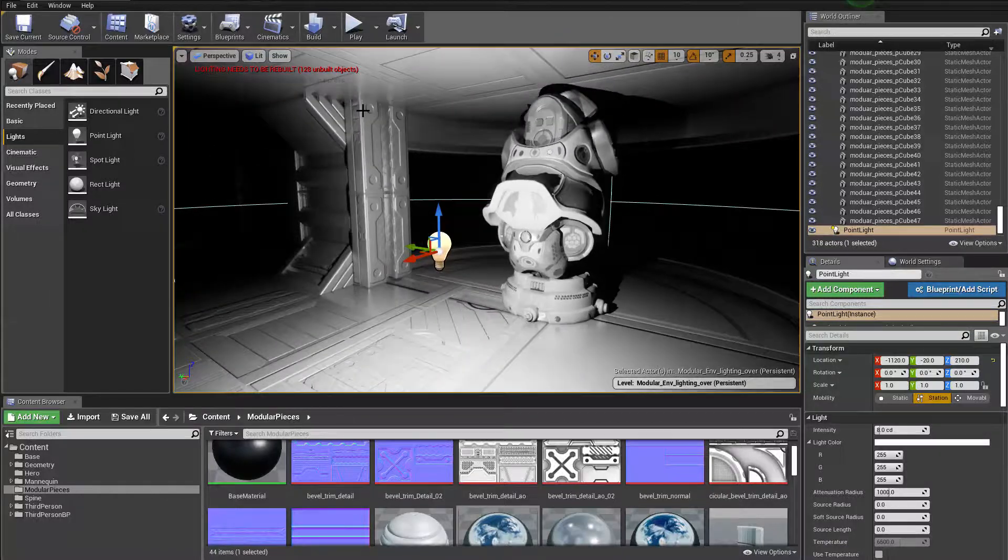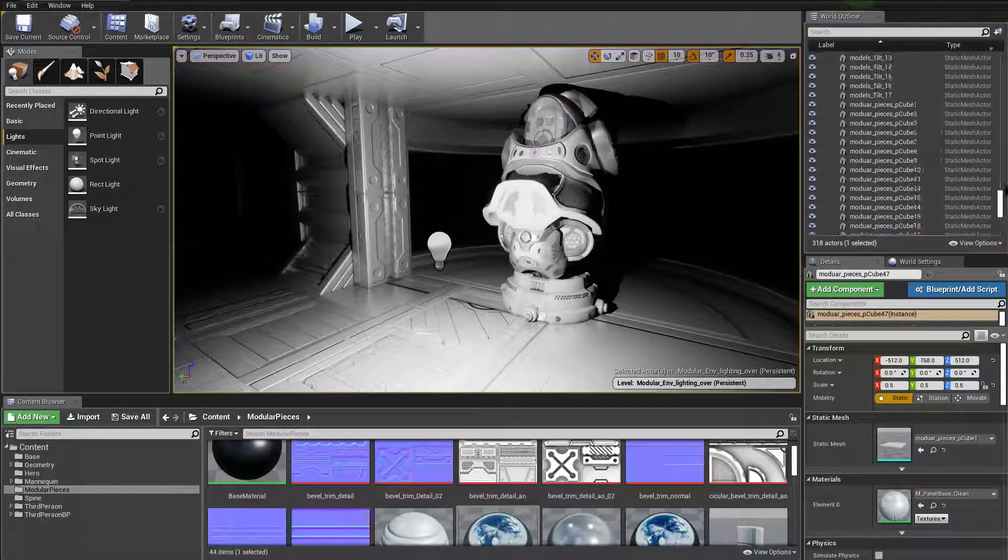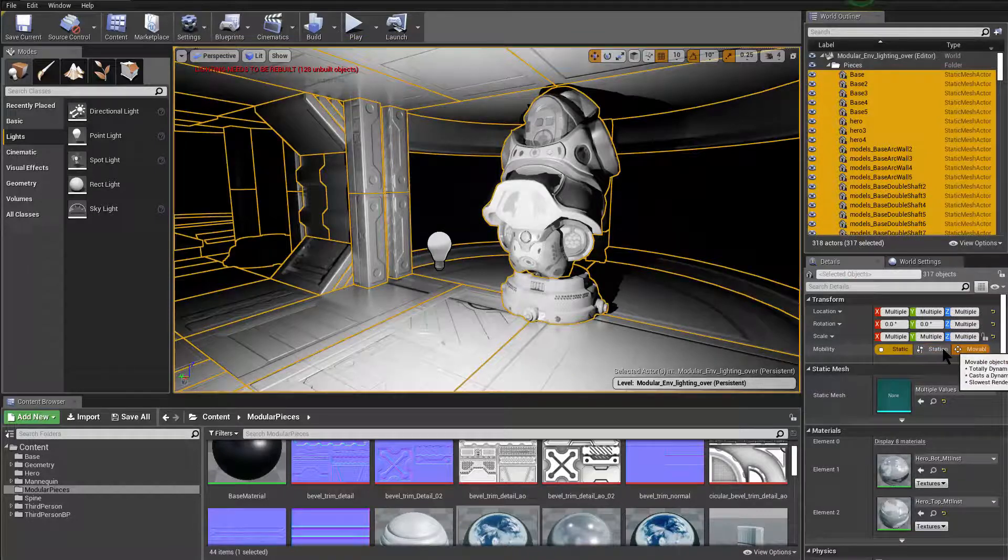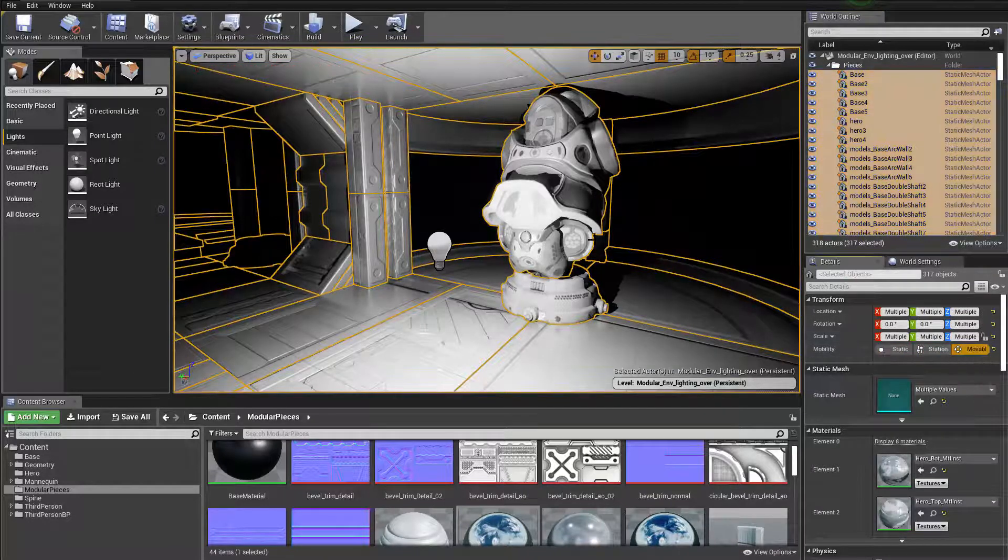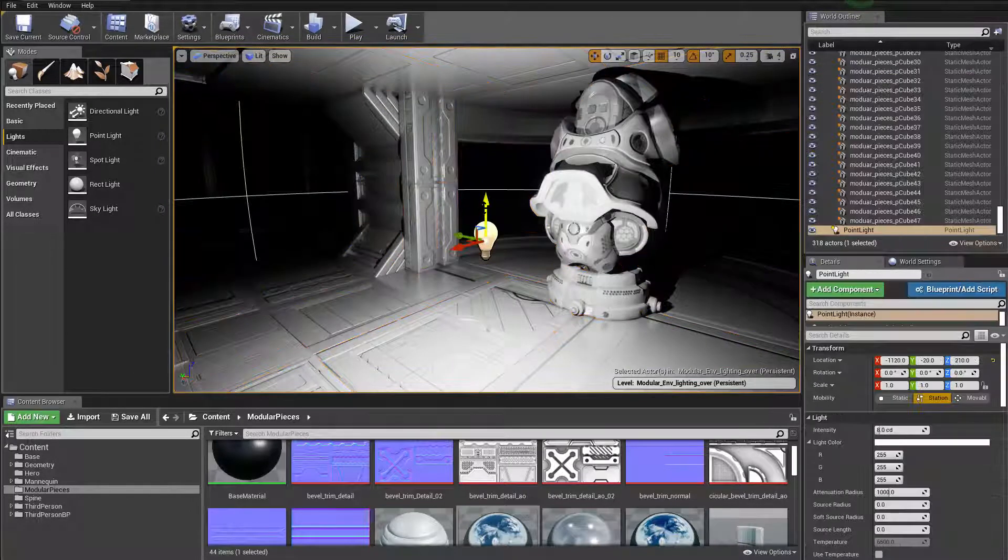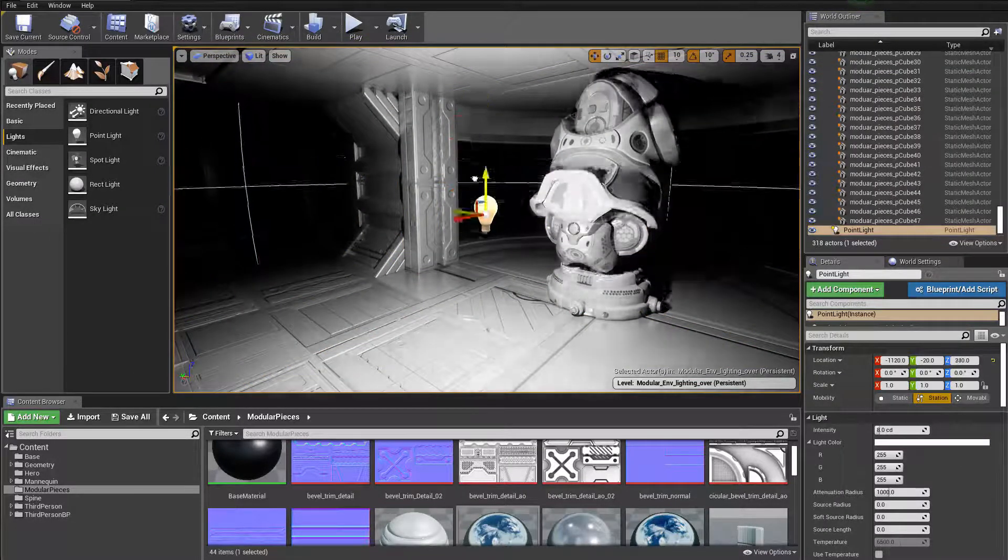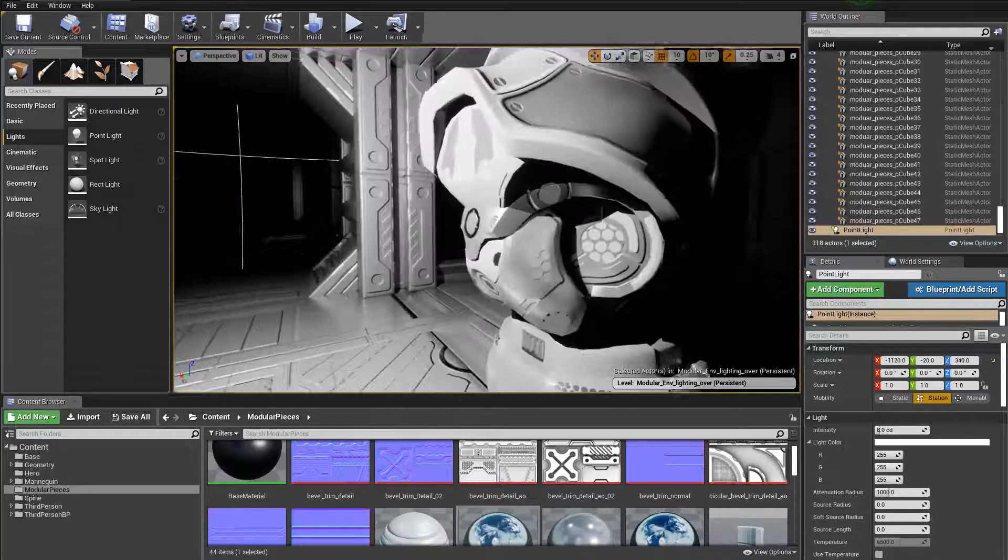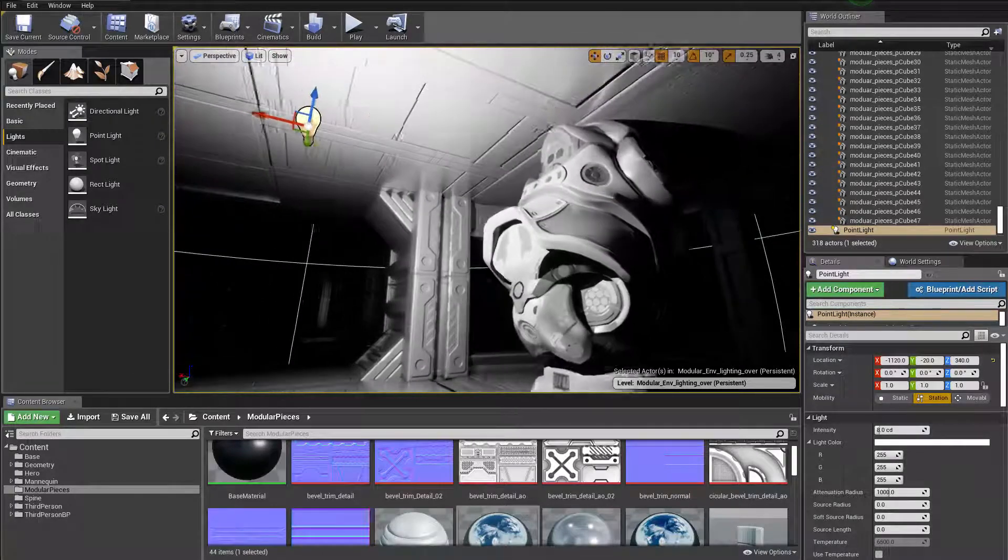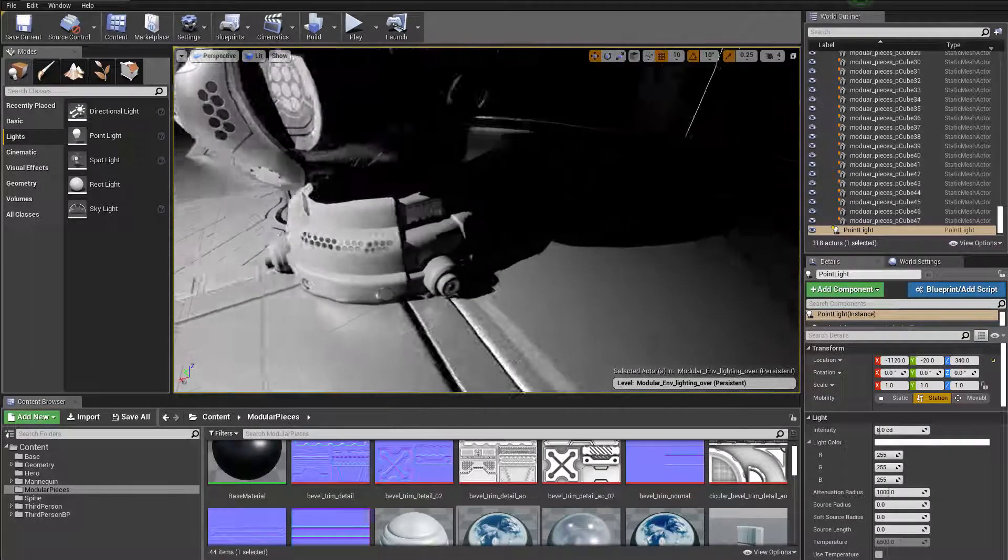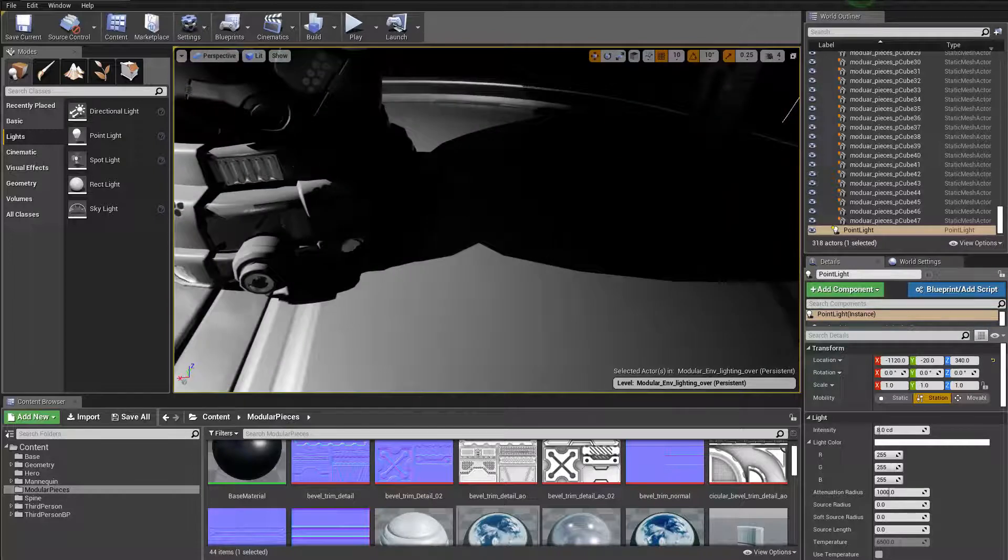Anyway, so let me grab all my models and just select them all and make them movable so that we can get rid of that warning and we can take a look at what we have.